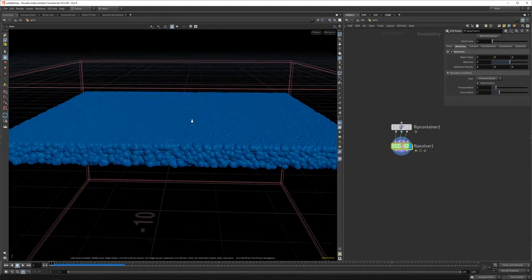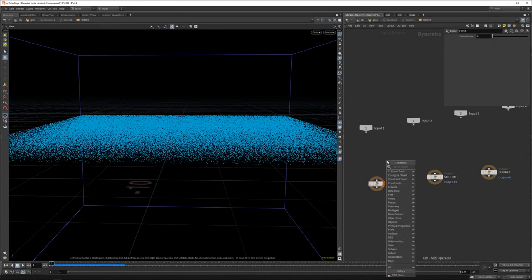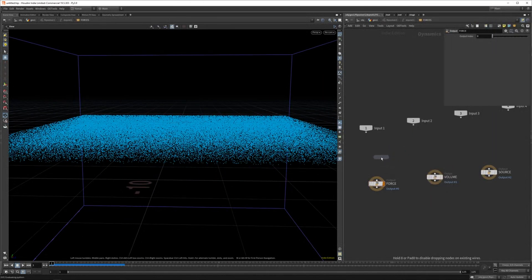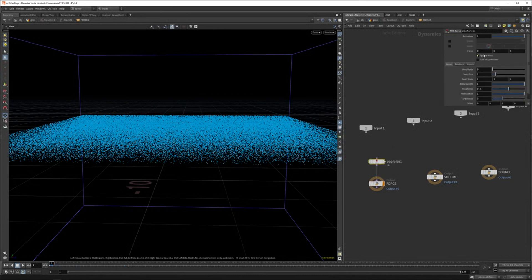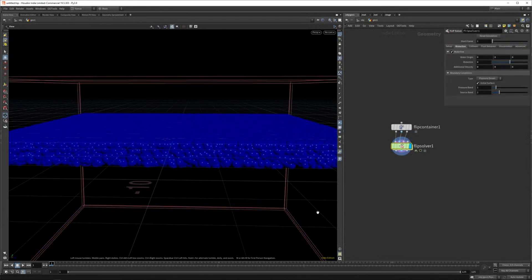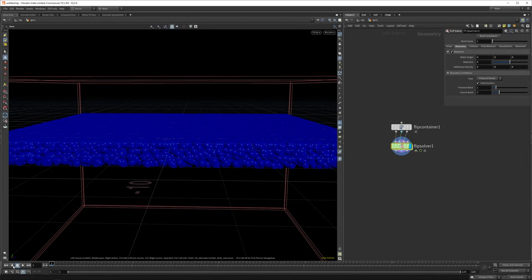And if you want a bit of turbulence, you can dive into the solver as well and add a pop force, for example. And what you can do here is set the force of maybe two and a turbulence of three. So we get some wavy water. I'll delete the additional velocity here because we already done that inside now.